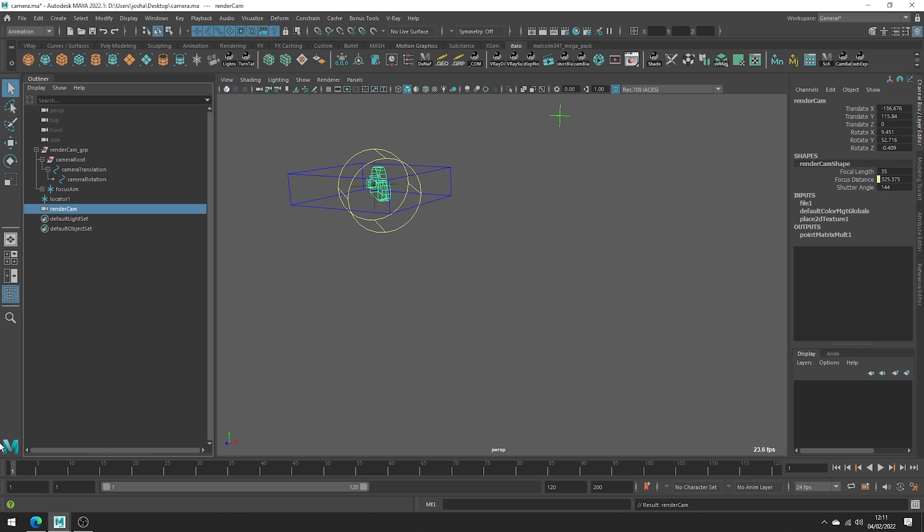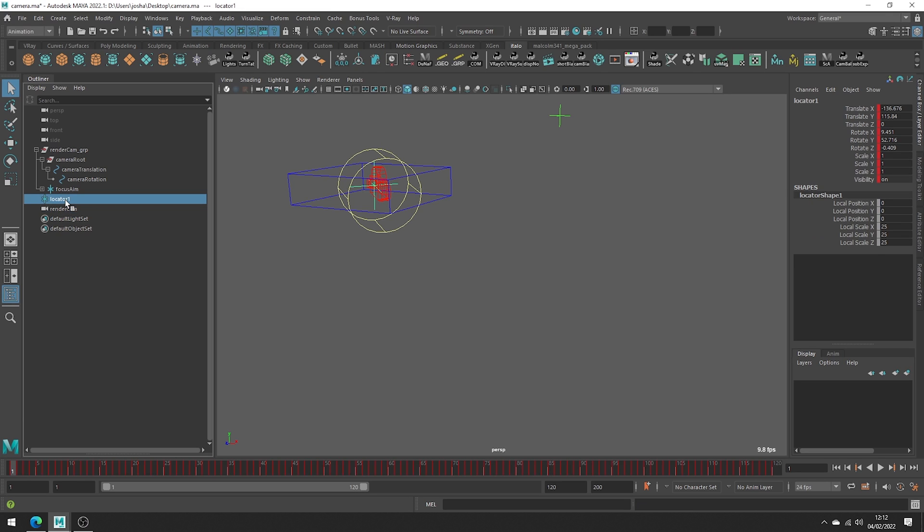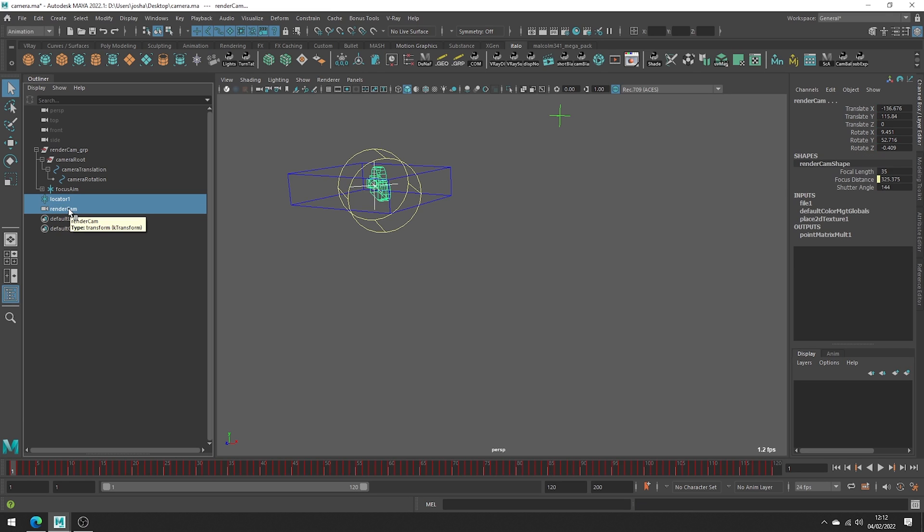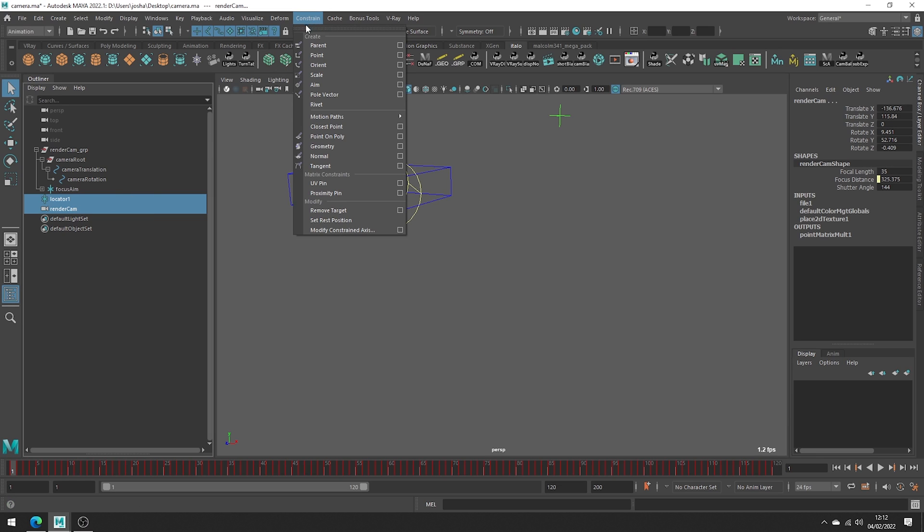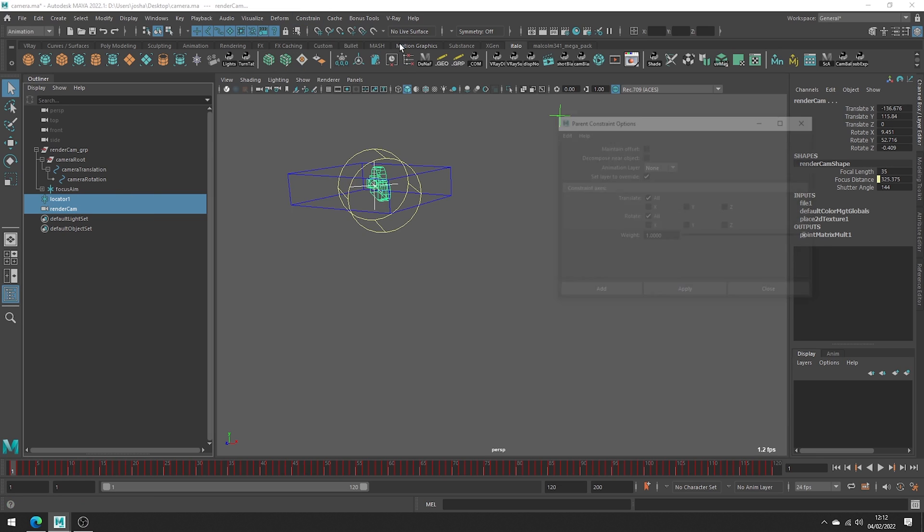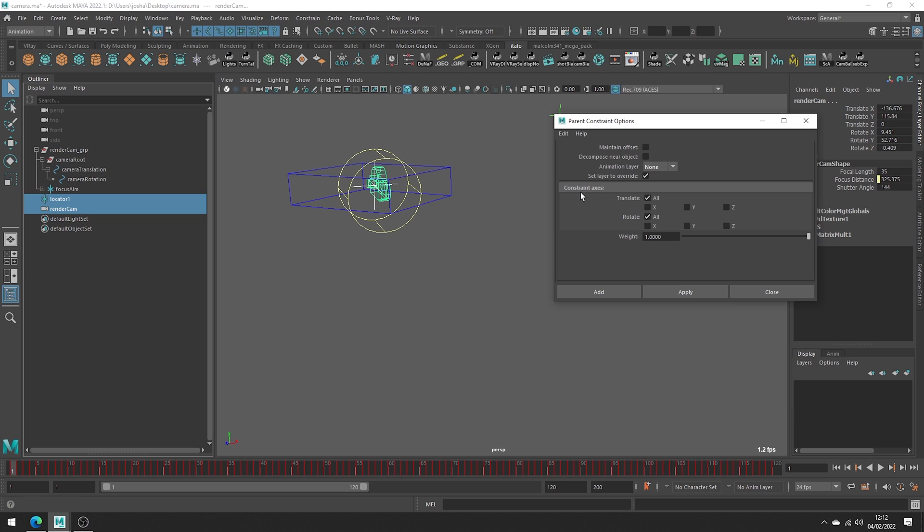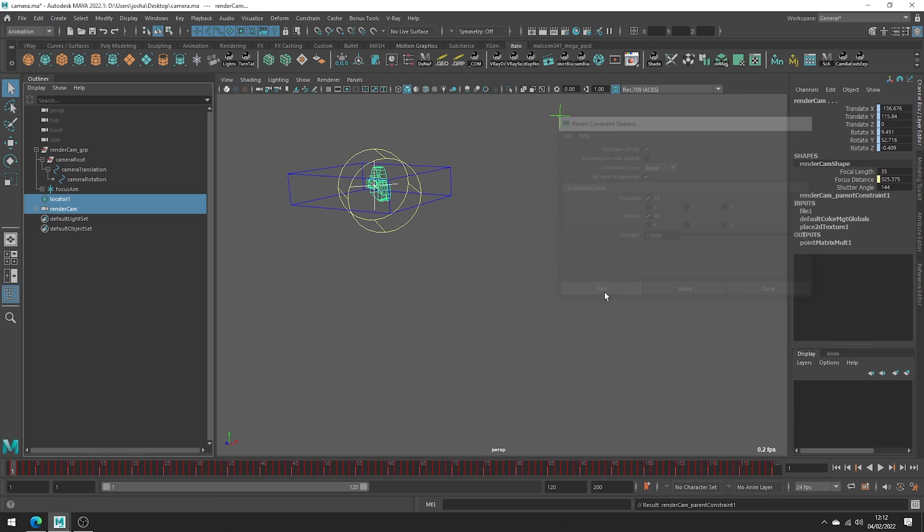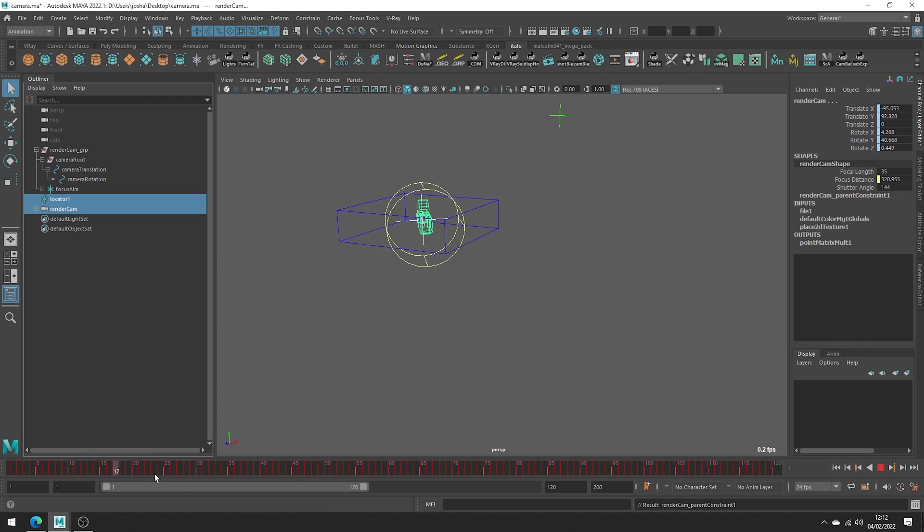Next, selecting the locator first, it will be the parent. Then select the camera second and head to constrain parent. This time checking on maintain offset. Once done the camera should be moving as a child of the locator.